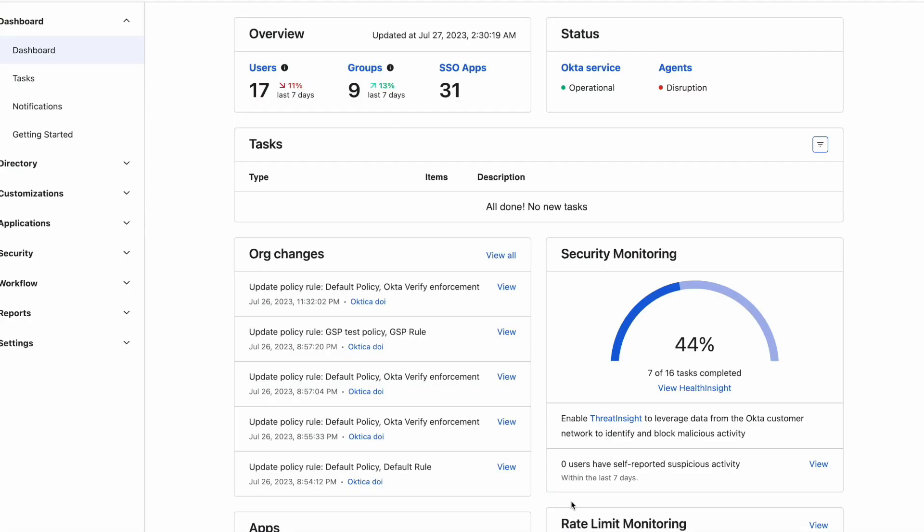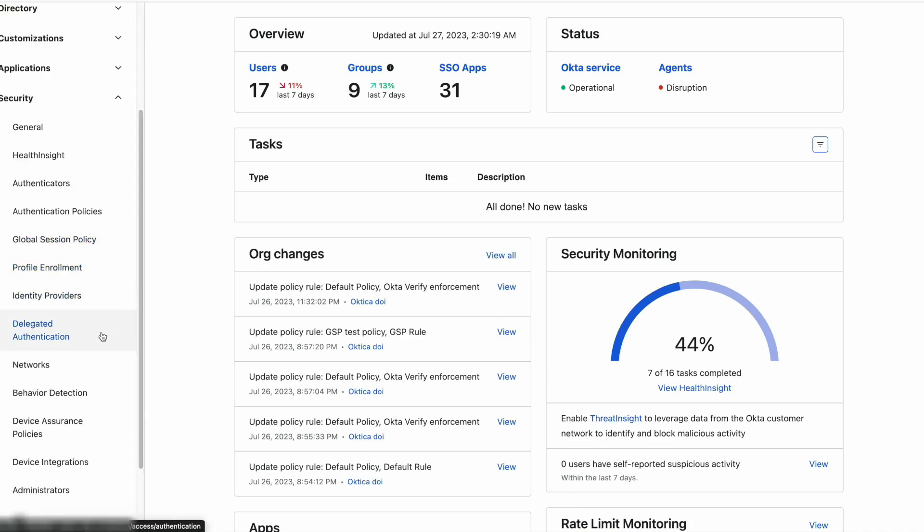This can be done by leveraging the Okta Adaptive MFA options such as behavior detection, network zones, device assurance policies, device integration and authenticators.